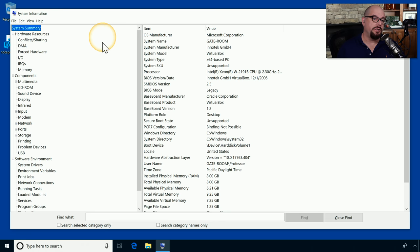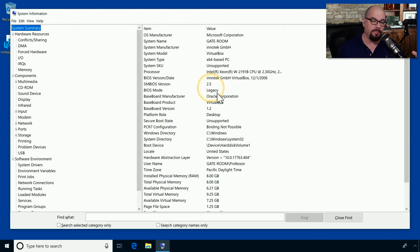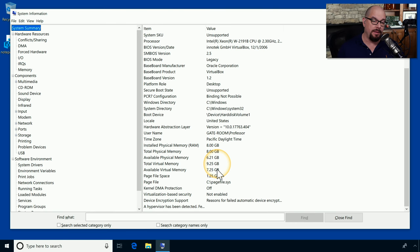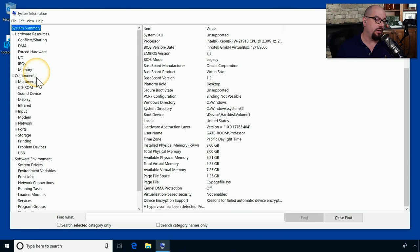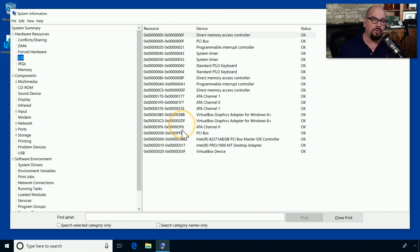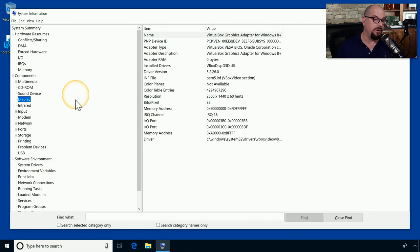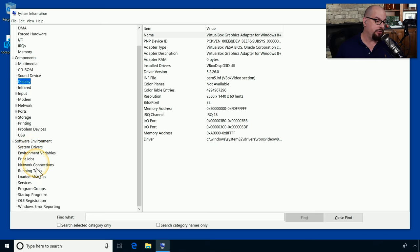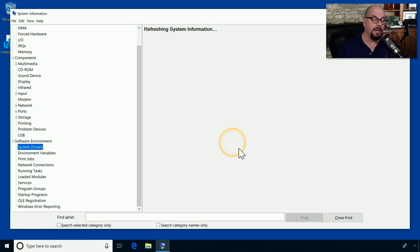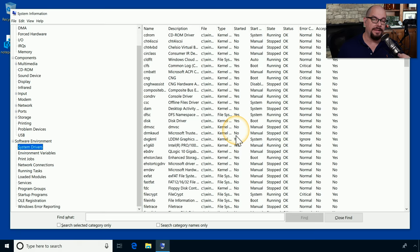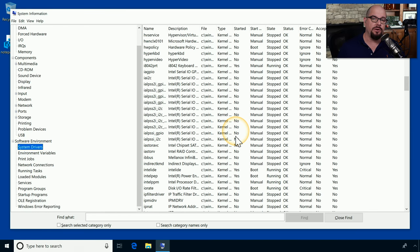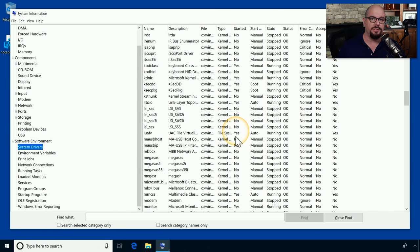Here's msinfo32, or the system information utility, running in Windows 10. And the system summary gives us information such as the operating system details, the BIOS configuration, what different memory might be installed in this computer, and other hardware details. You can also find information under the hardware resources. For example, if you wanted to view the input output addresses for the hardware in the system, you can view it there. There's also the components section. So if you wanted to view information on the display, you can get display details right here. And under software environment, if you wanted to view things like what drivers were installed, you can get a detail of exactly how the system is configured with all of its hardware drivers.